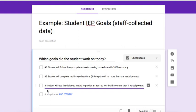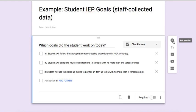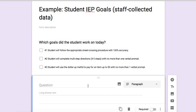For this example I will only include three goals. Most students will probably have more than three, but I think that gives you a good understanding. Now I'm going to select paragraph for the second question, and I'm going to ask: 'Please include notes on goal progress.'